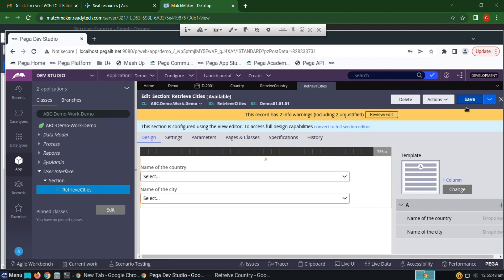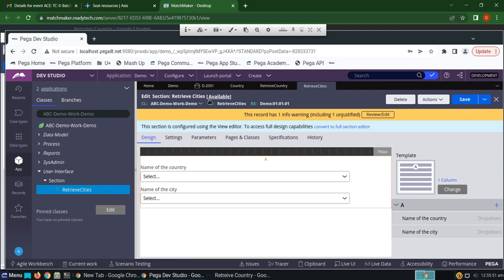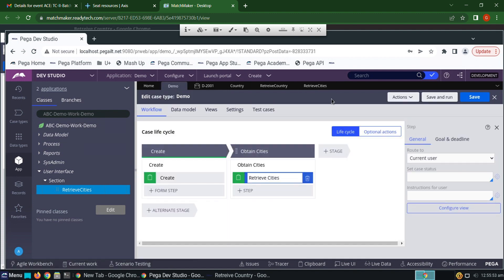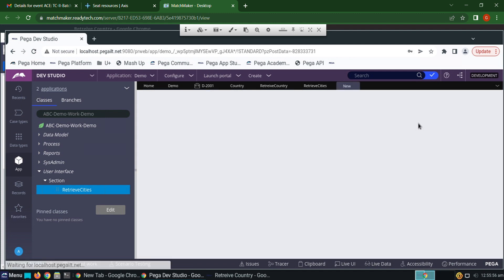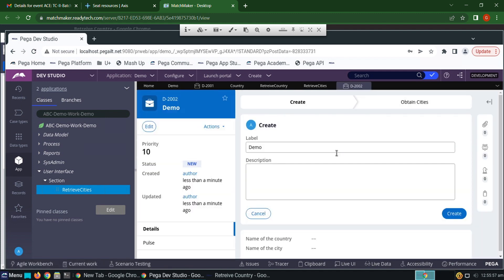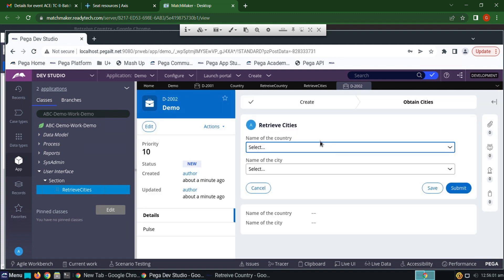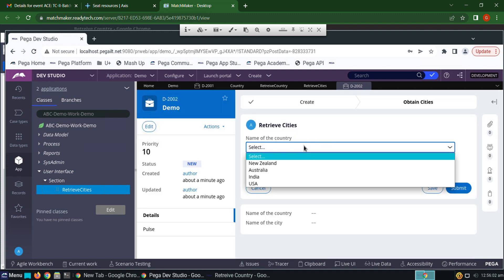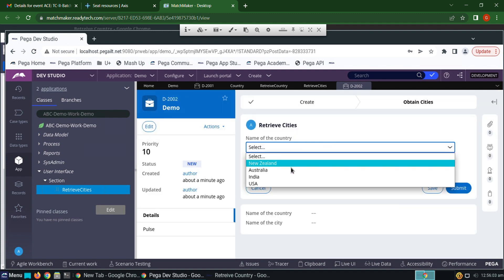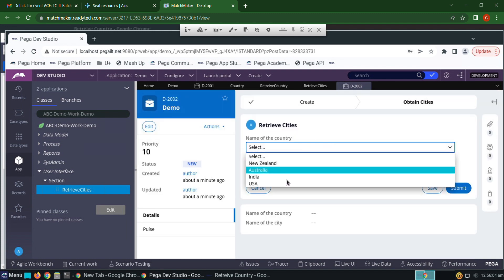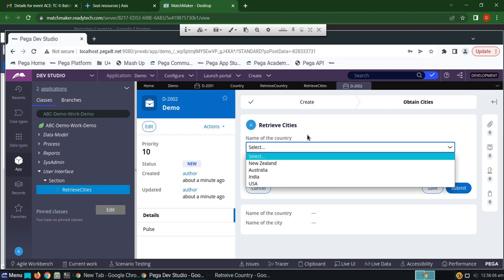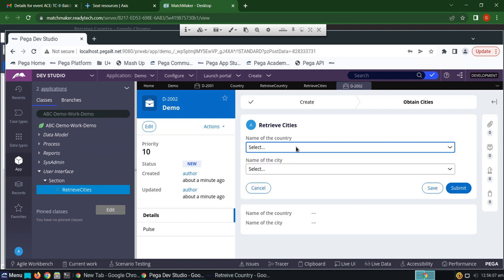Save, then save and run. Click Create. We now obtain New Zealand, Australia, India, and USA in the dropdown.